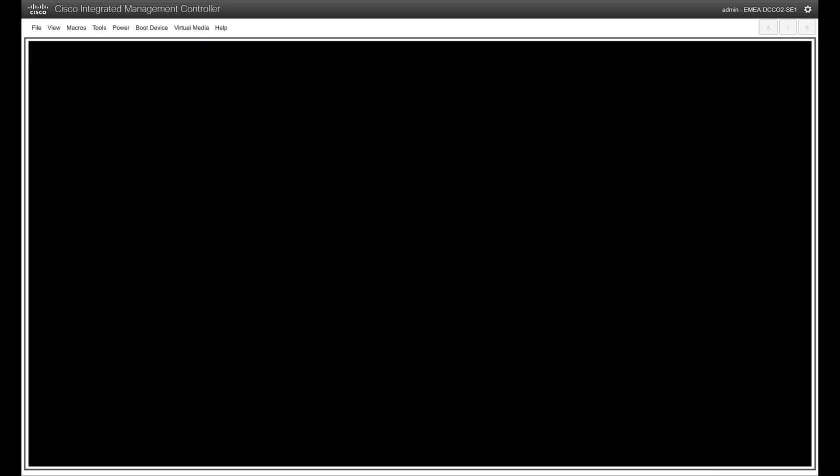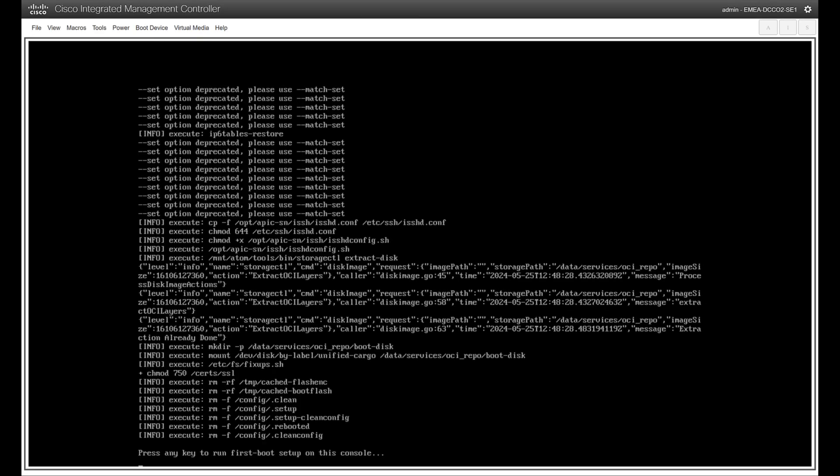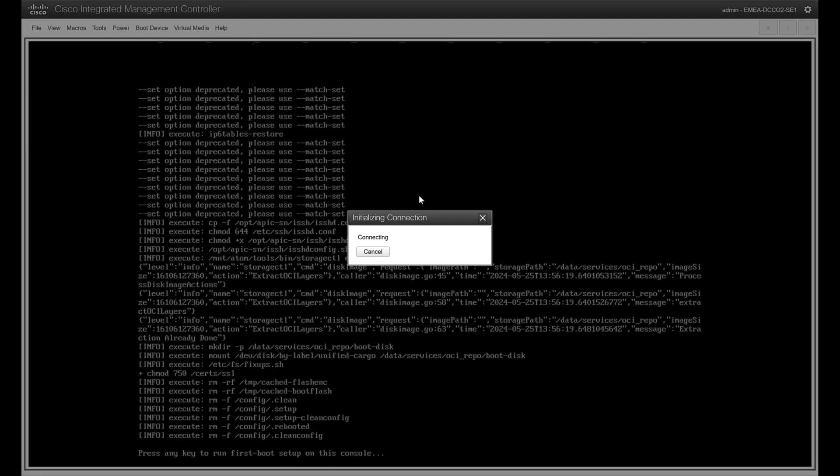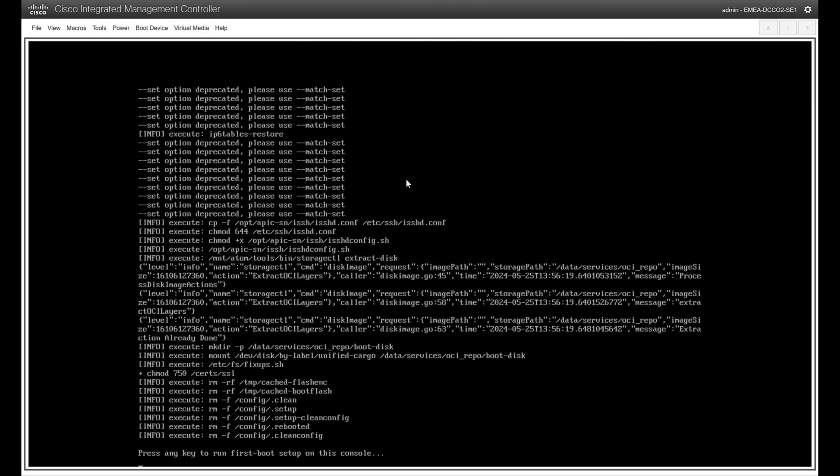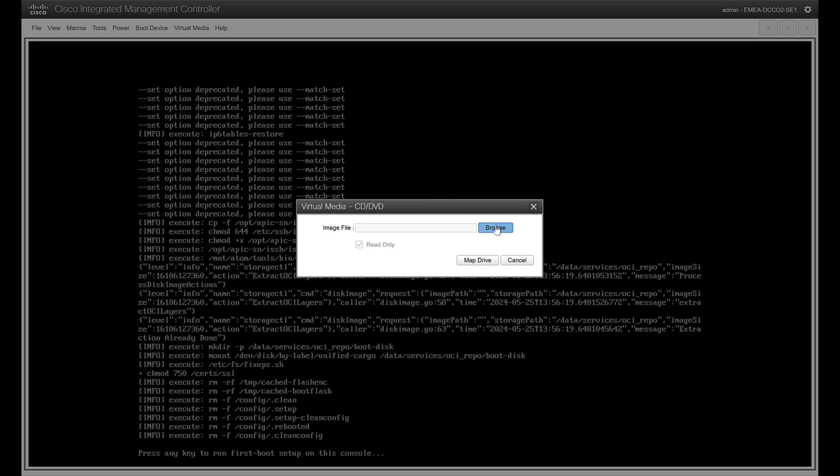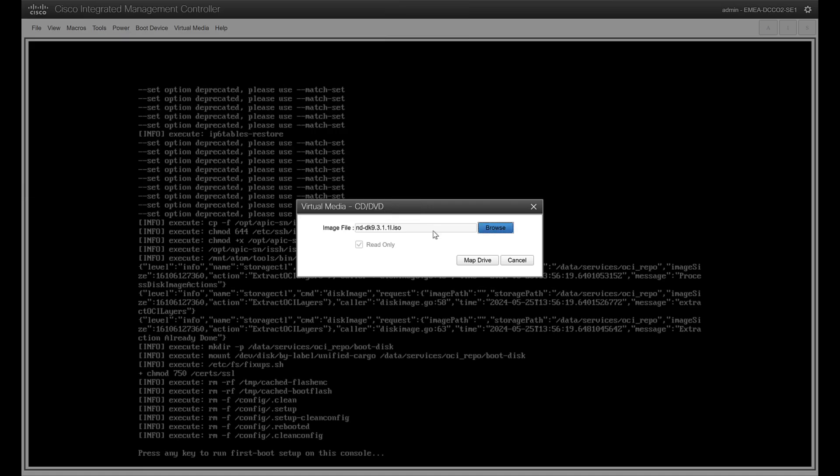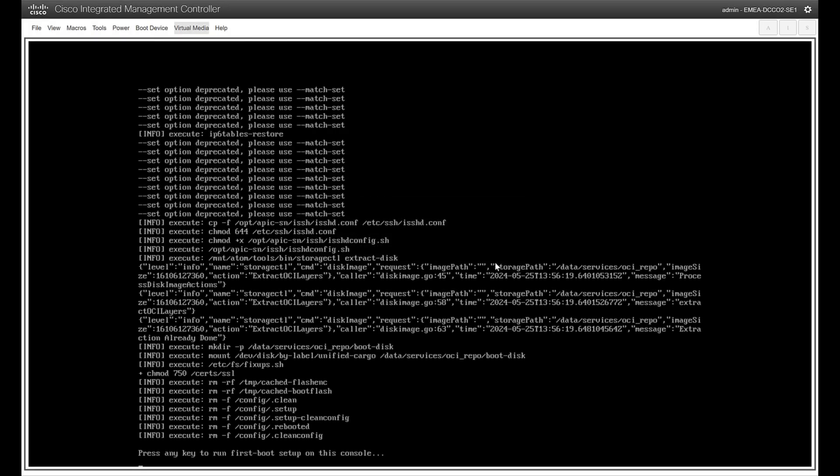Click on Launch KVM. In the KVM window, click on Virtual Media and activate virtual devices. Click on Virtual Media again and click on Map CD/DVD. Click on Browse and locate the Nexus Dashboard Image ISO file and select Open, followed by Map Drive. After this, the ISO is mounted as a virtual DVD drive to the server.